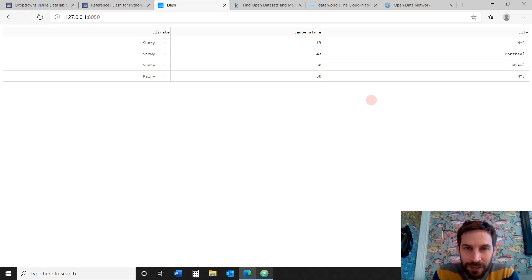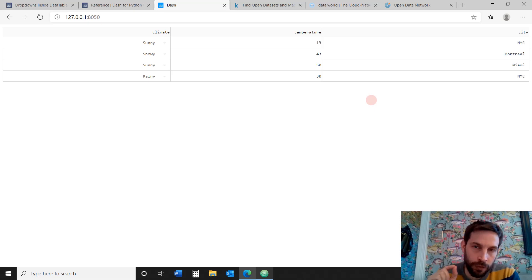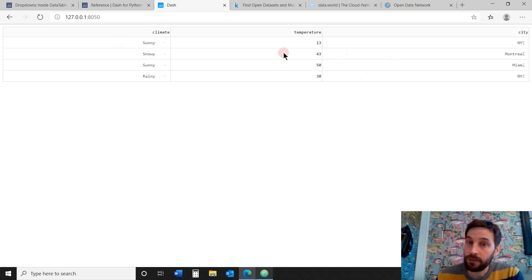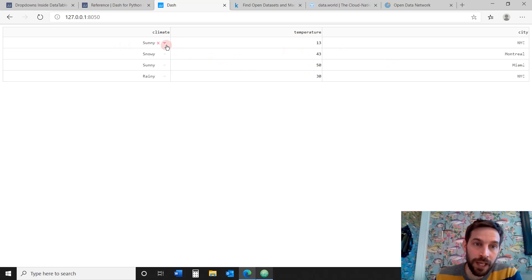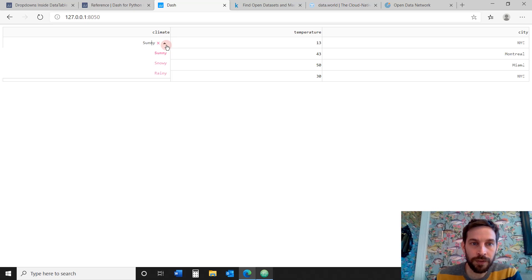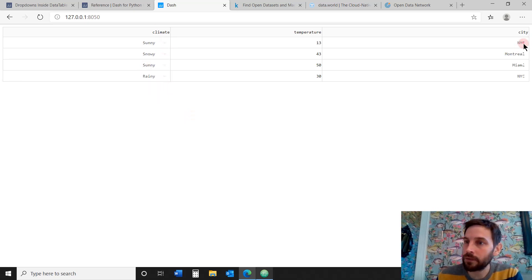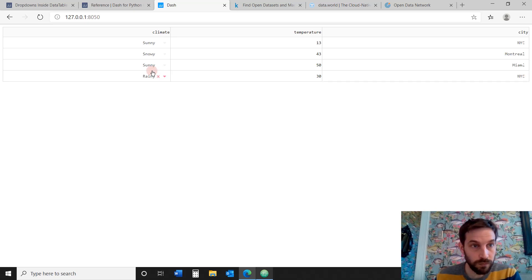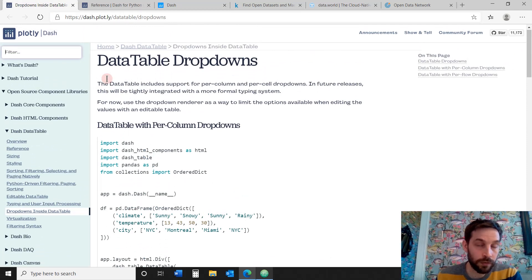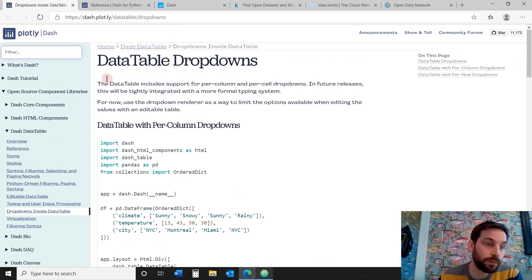Welcome back everybody to another week of data visualization in Python. Today we're going to focus on the data table in Dash. This is what we're going to create — we're going to focus on how to create dropdowns inside columns and rows of the data table, and the values in each dropdown. You can find all the code links below the video in the description.